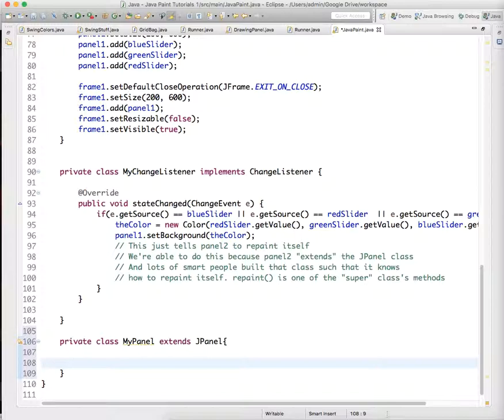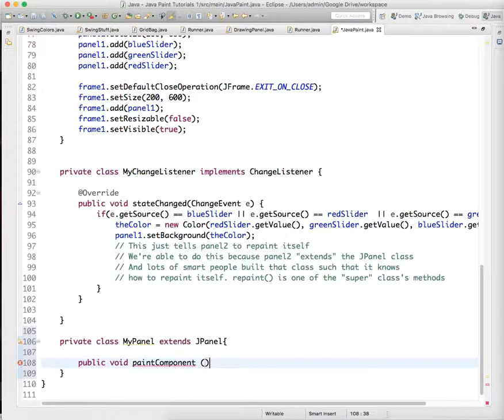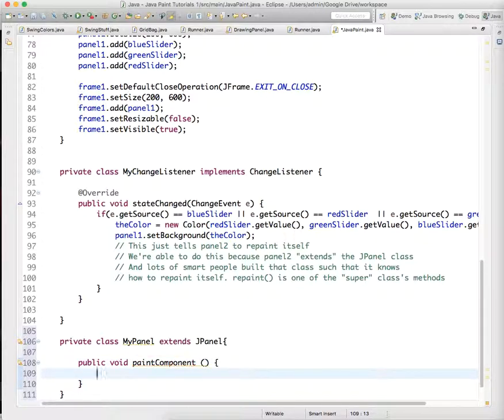The one thing we're going to change is this method called public void paint component. We want to do specific things, like the JPanel knows how to paint itself, but we want it to do very specific things when it's painted. For right now, we're just going to create this.